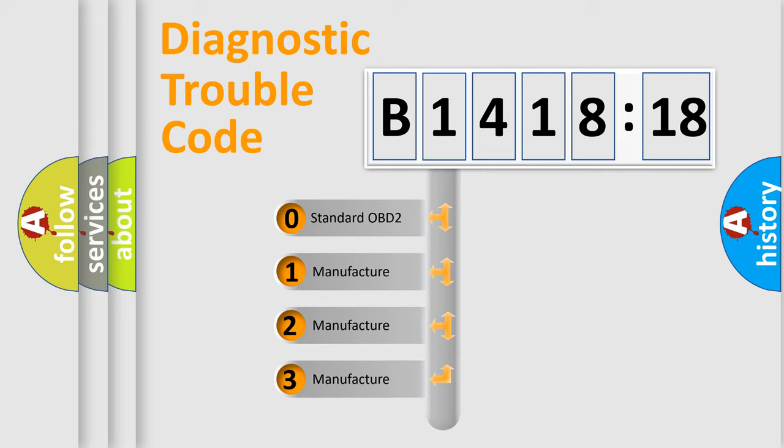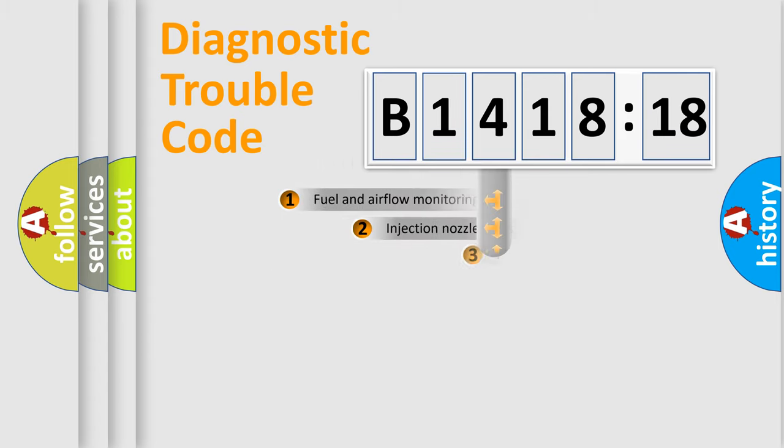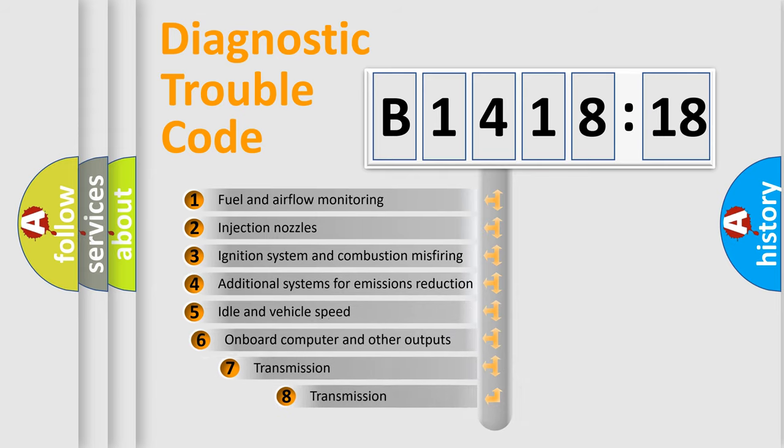If the second character is expressed as zero, it is a standardized error. In the case of numbers 1, 2, 3, it is a more prestigious expression of the car-specific error.